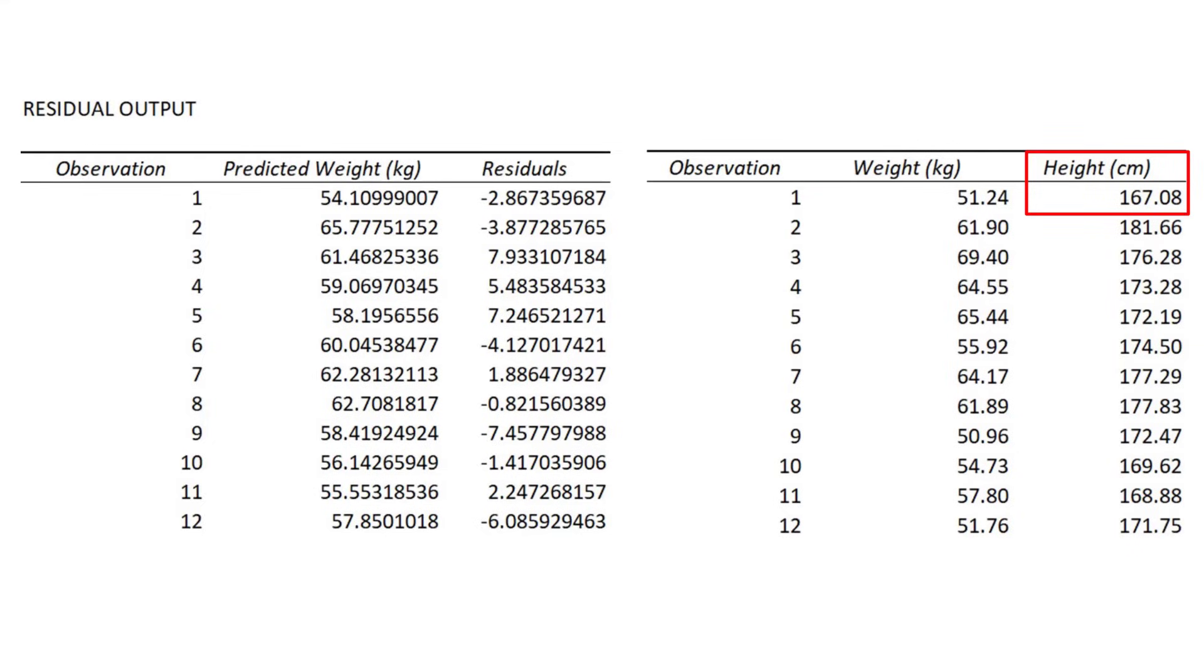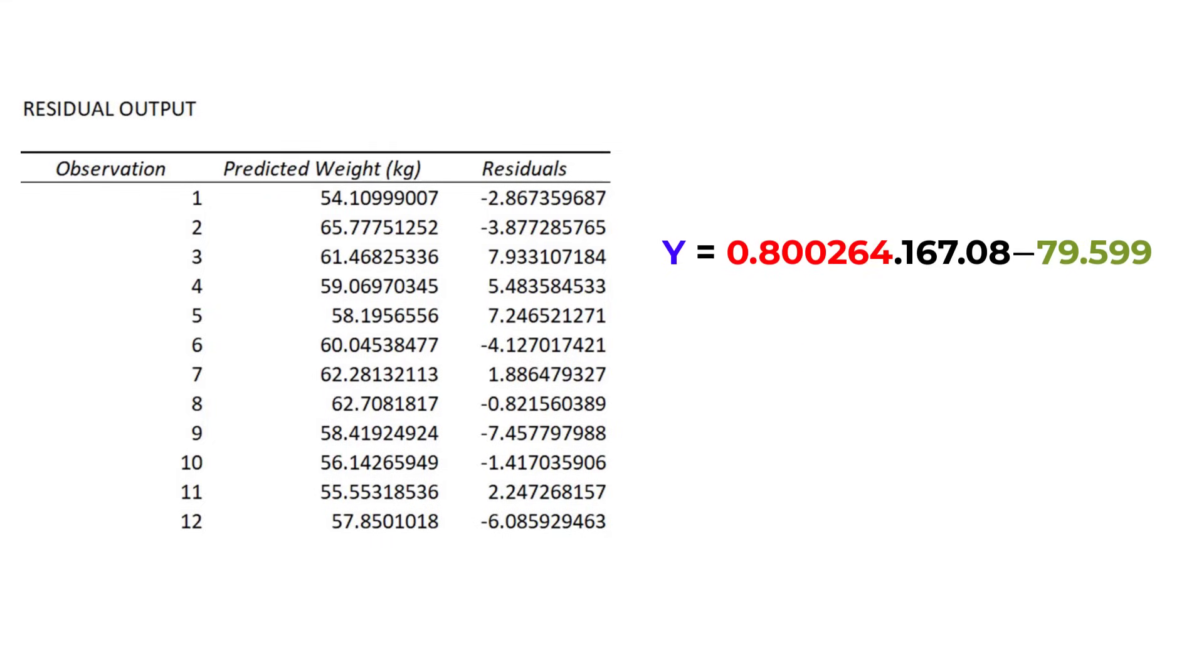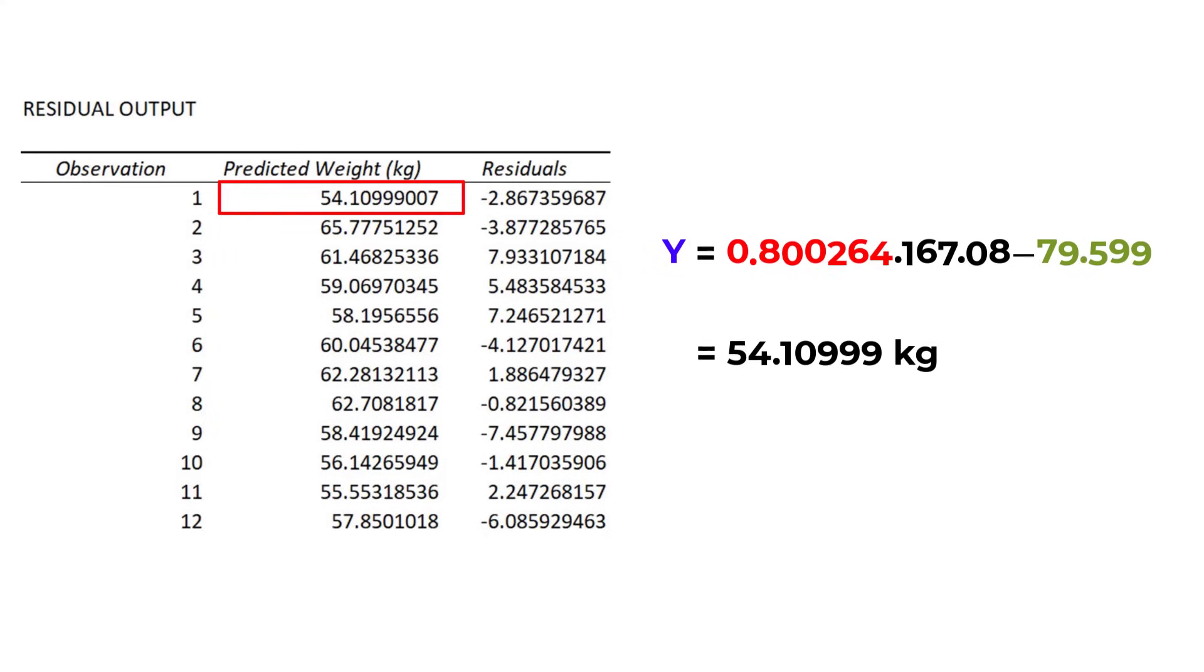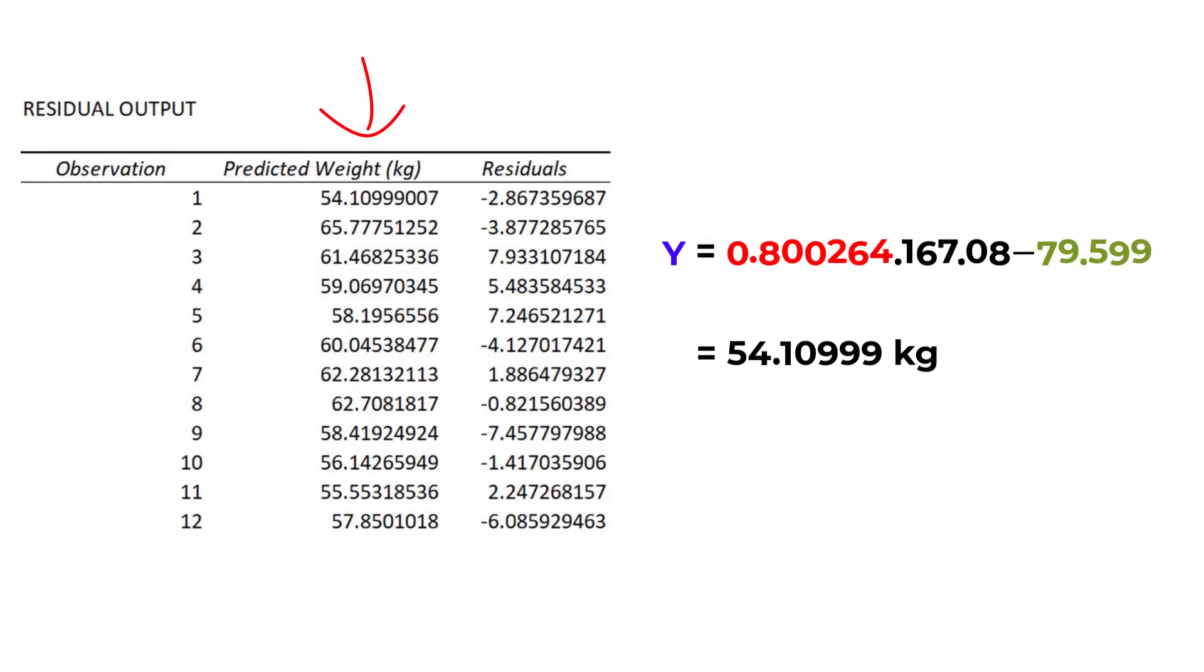Just like we did before, if I put this value into the regression equation along with the slope and the intercept values, I get a predicted weight value of 54.10999 kilograms. This is what this column represents. Excel then does this for each of my observations.